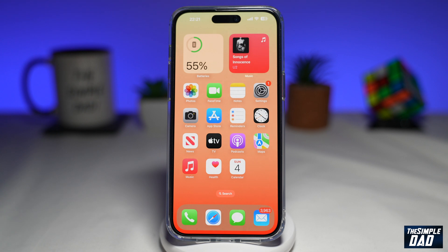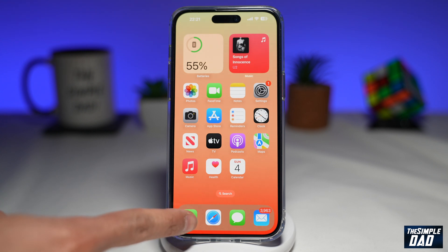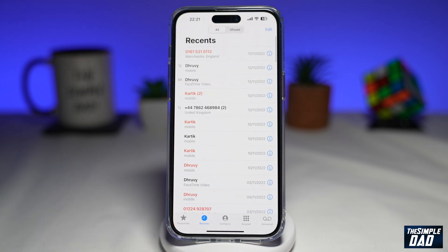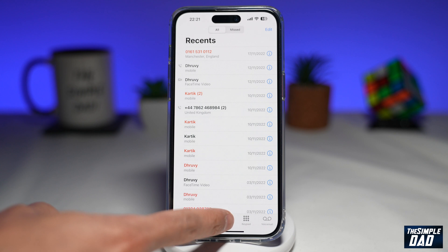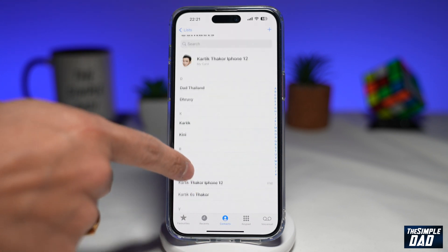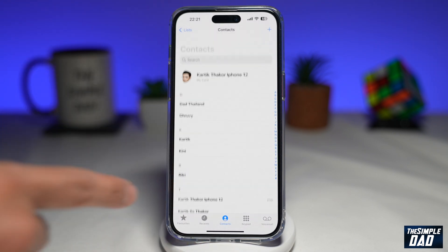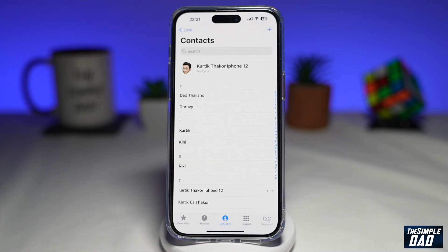To delete a contact you need to tap on your phone app. Now tap on contacts — these are all the contacts which are in your phone library. Let me show you how to delete multiple contacts at once.